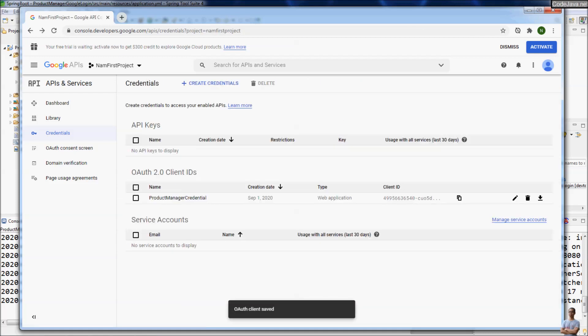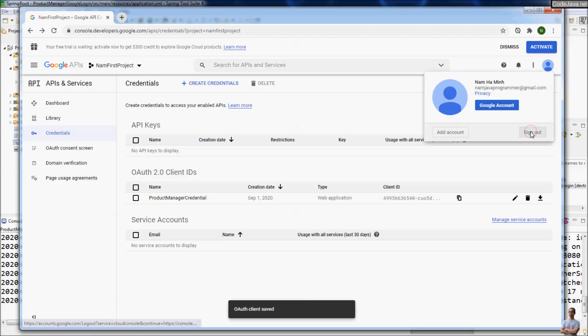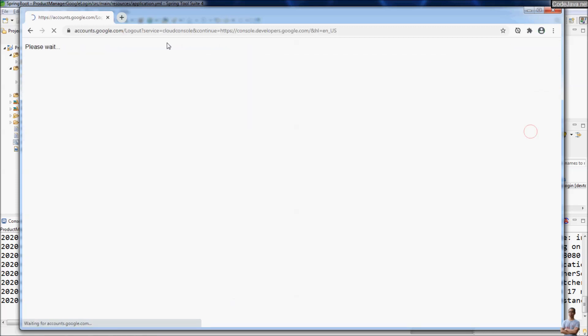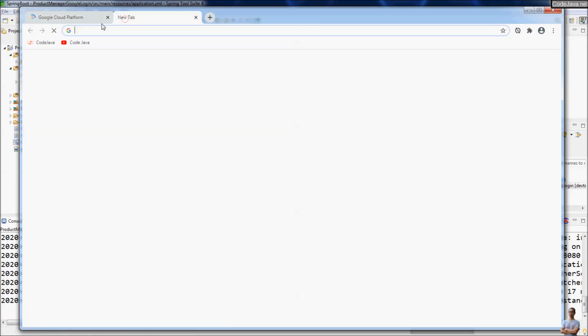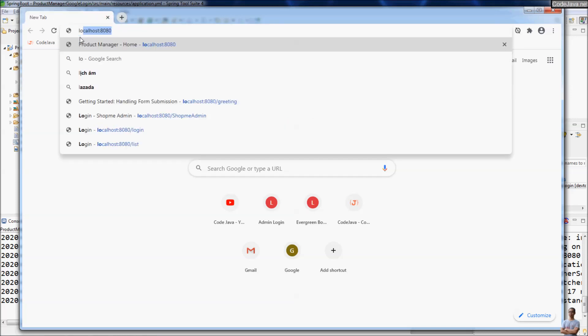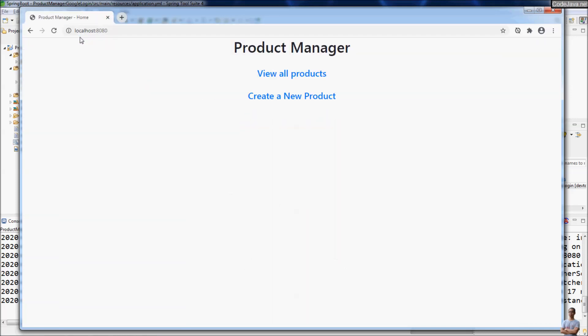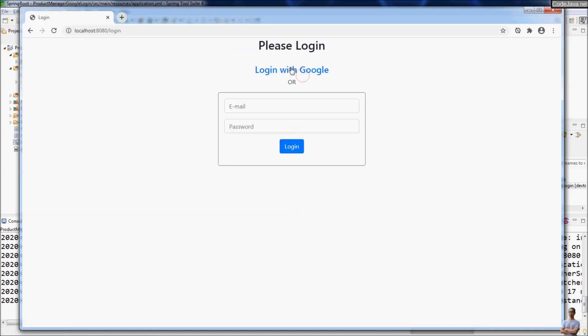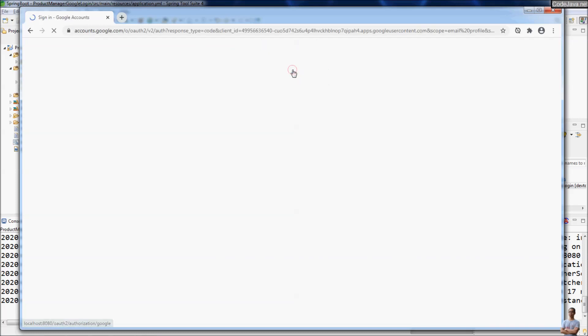Now logout and access the Spring Boot application again at localhost:8080. Login with Google.